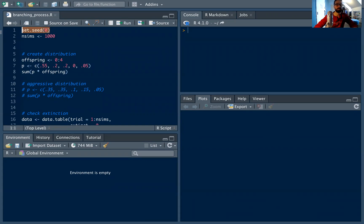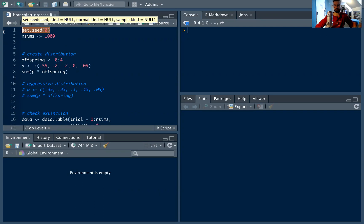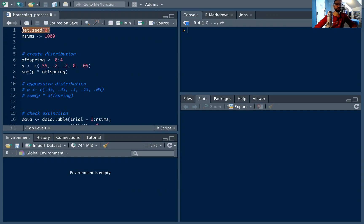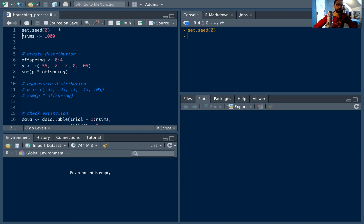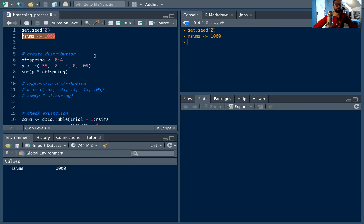So the first thing we want to do is set the seed. I've talked about this before, but there's nothing truly random in computer generation. This just allows us to start at the same point in our number generation, which means the results that we get will be replicable, which is something we're going to use. So set the seed, and I set the number of simulations to 1,000.